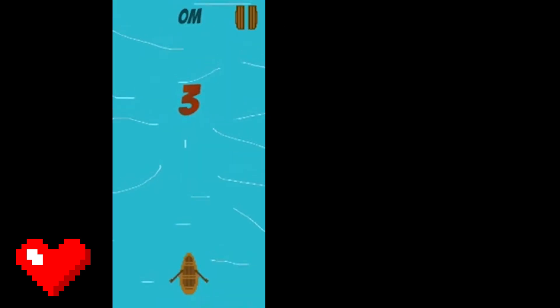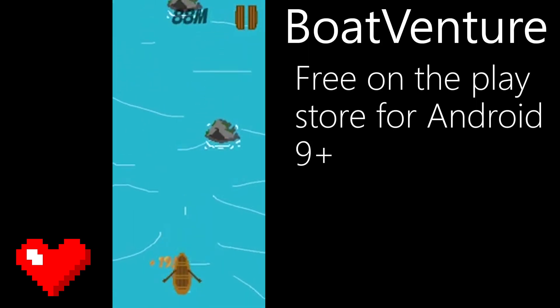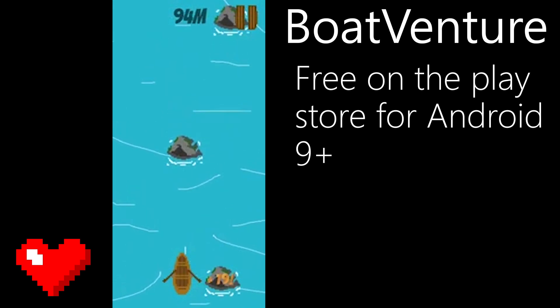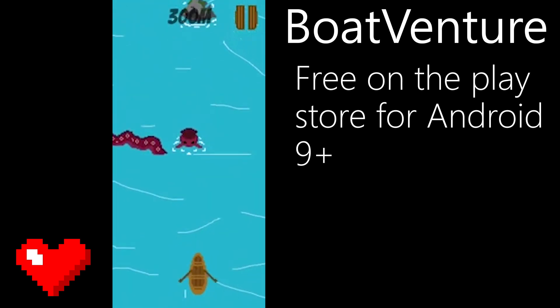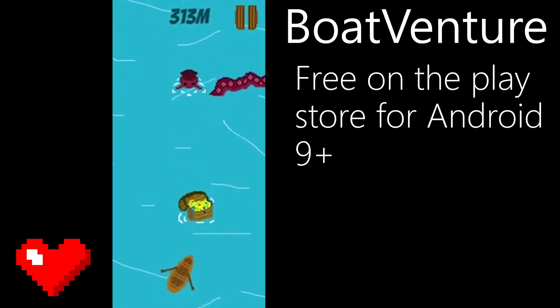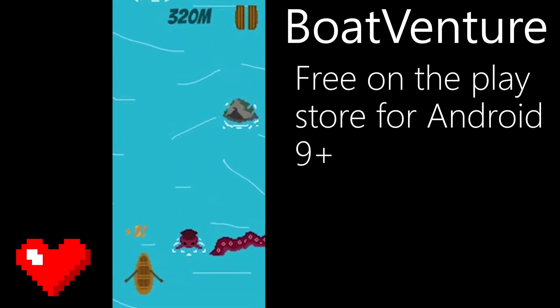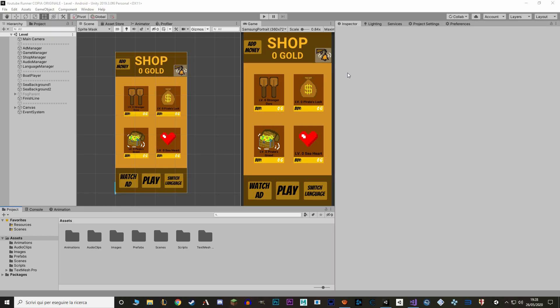This series is based on a video game that I've already made and published called Bootventure. If you want to know how this finished product will look like, do check it out, link in the description. It's free for all Android devices 9 plus on the Play Store. Alright let's start!